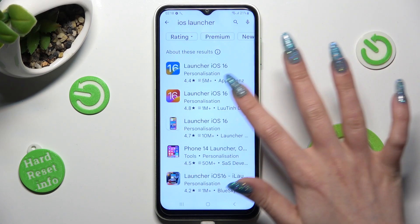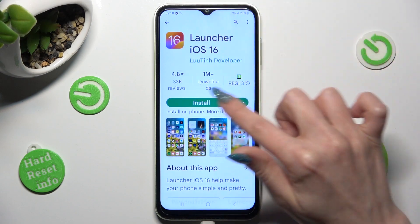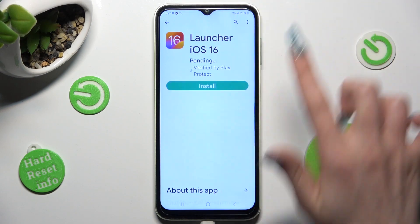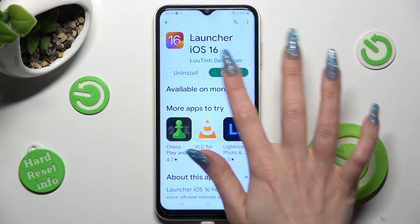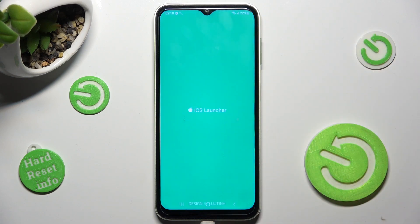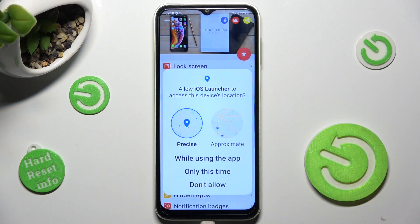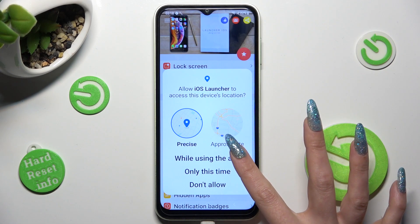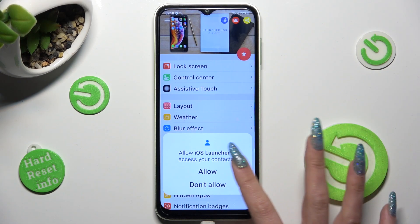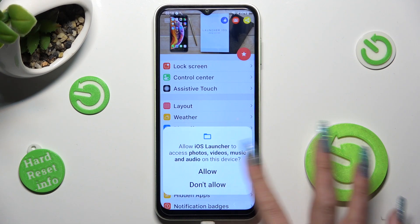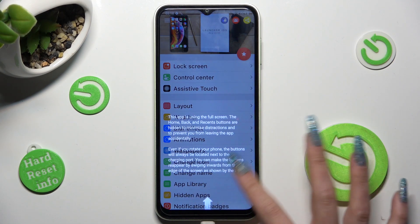After that, get this free app from this developer and when it's ready, open it. Now select 'While using the app' in the pop-up and then allow in the other ones.